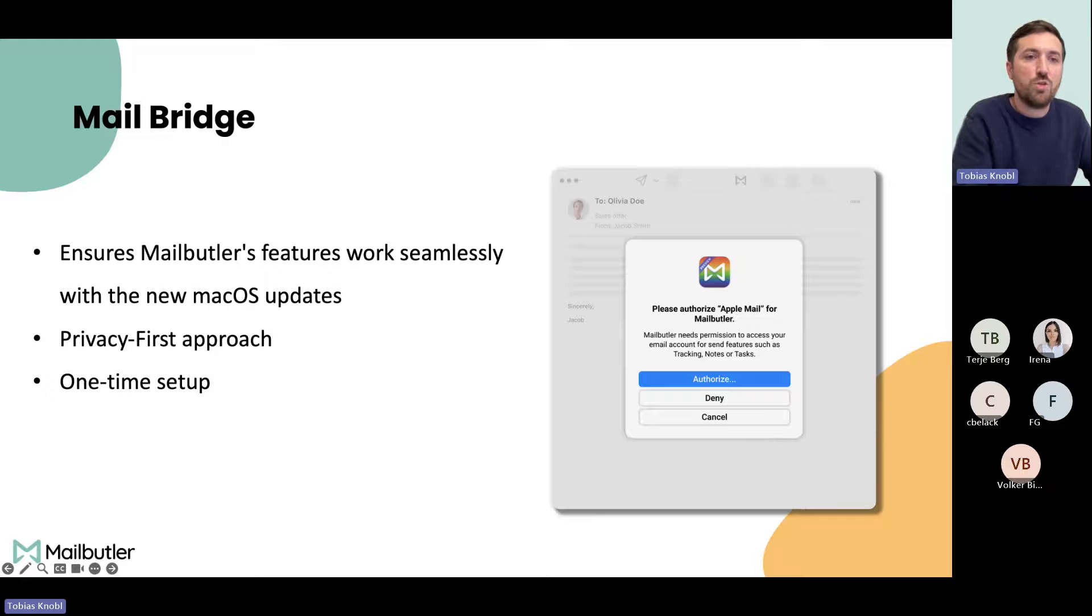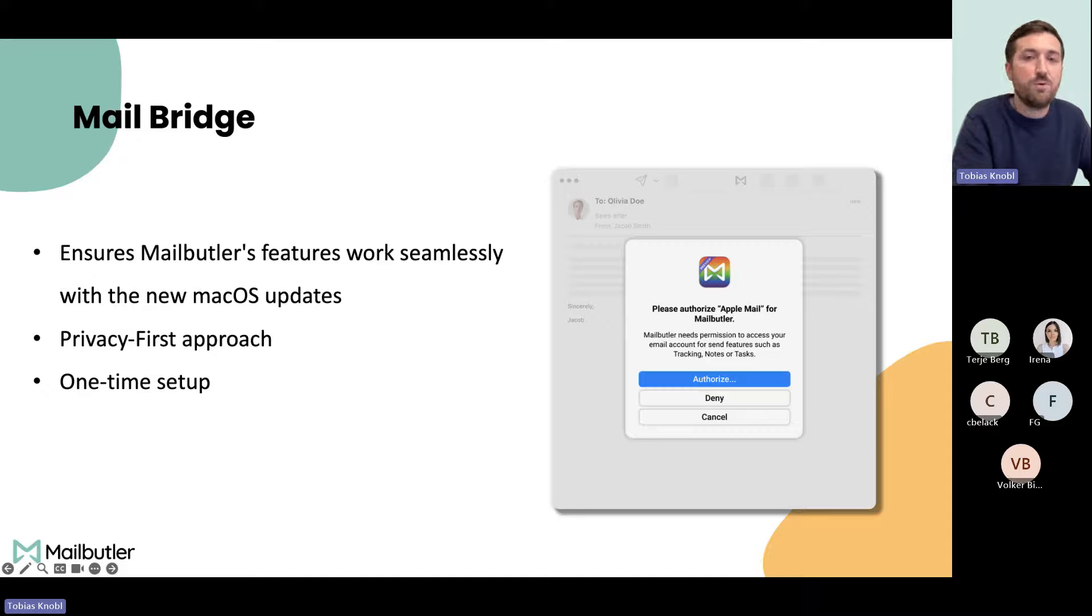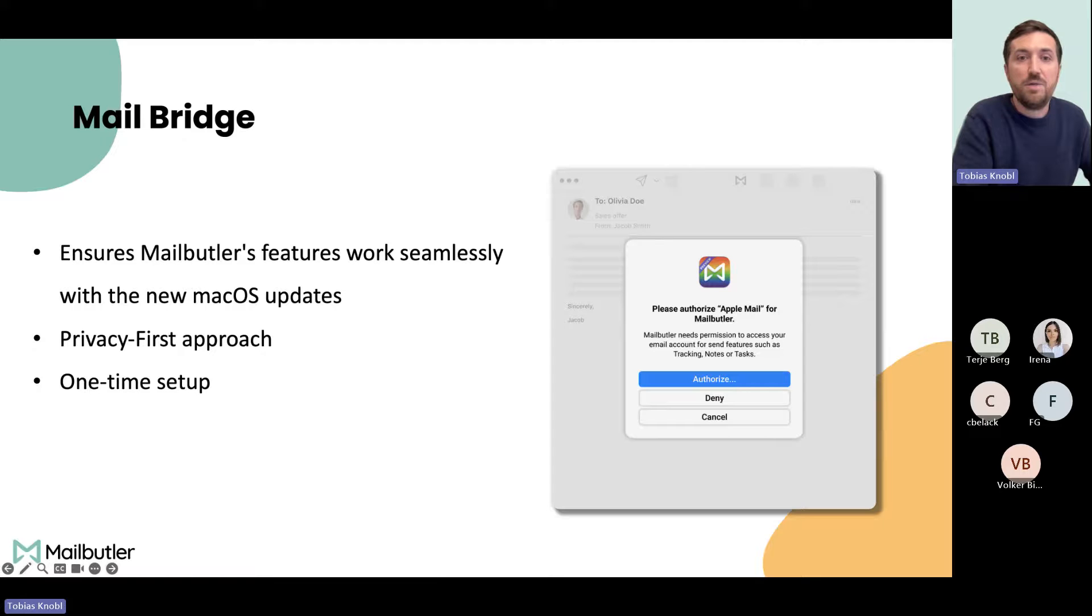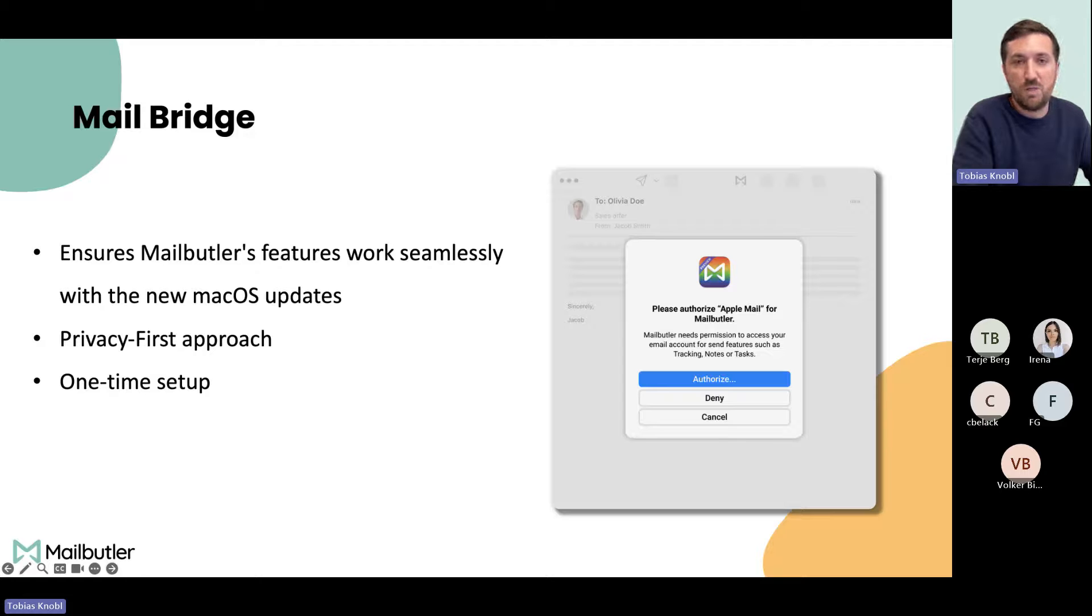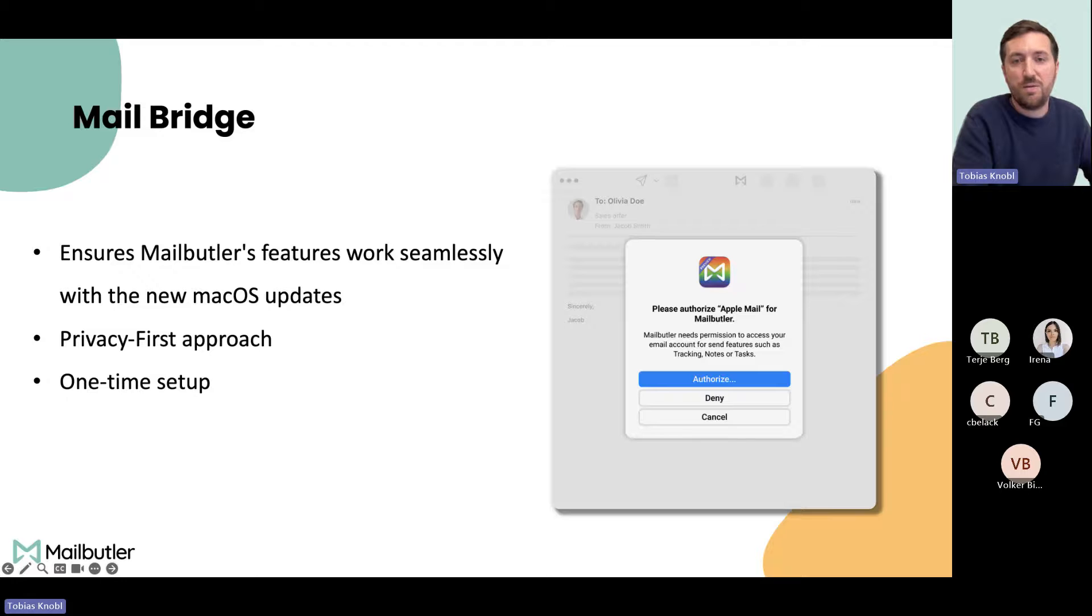Important to note, like every feature from Mailbutler, it's designed or developed with a privacy-first approach. We never read, store, or analyze or sell any kind of your data, of your emails, anything. All the emails will still be sent from your email server, not from our email server. As I said in the beginning, you only need to do it once per email account and then you're good to go with all the future emails.